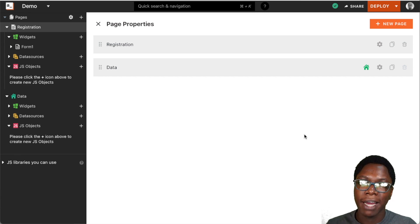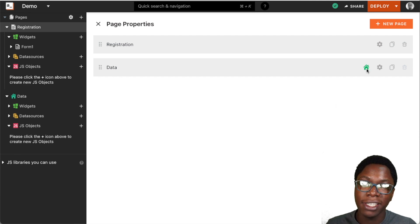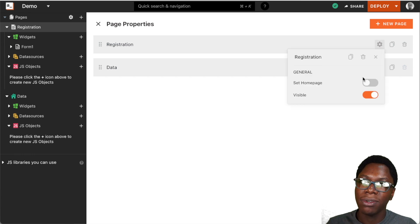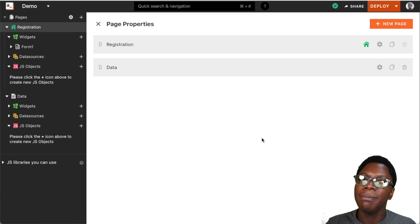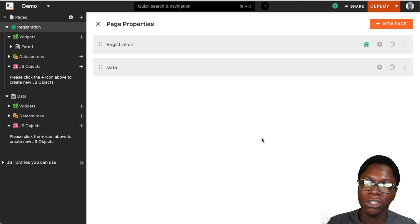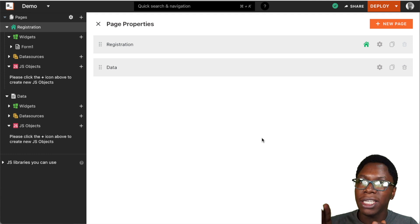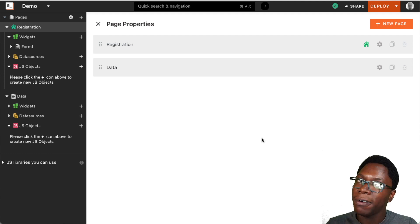One small issue we have right now is that the data page is set to the home page. Let's go ahead and update the registration page to be the home page. This means that when users visit the application, they'll see the registration page first before any other page on the application.